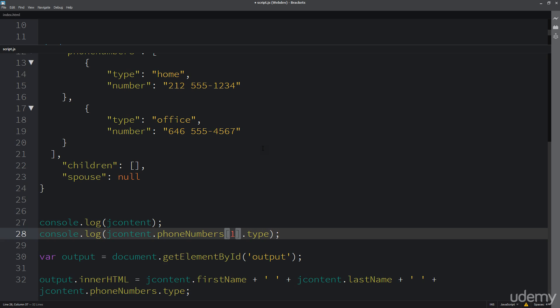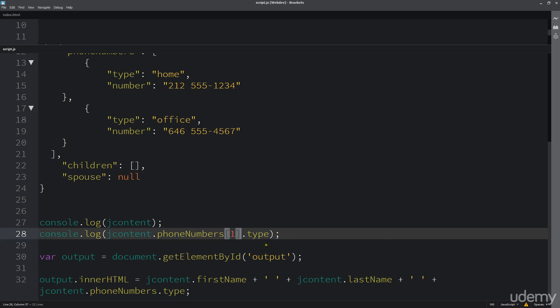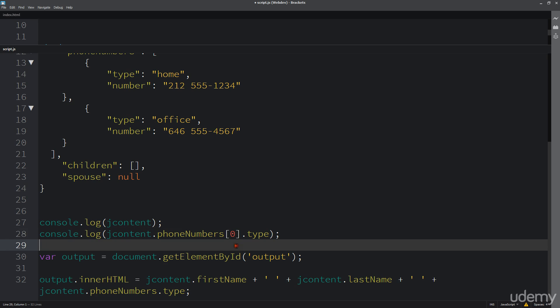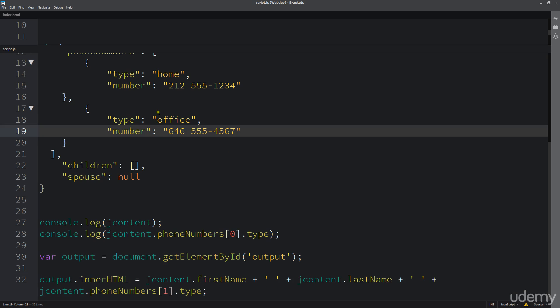If we want to get that second item, we have to specify which one we want to grab within that array. Now we see that we get office returned. The same thing if we want to do the first one, we could just do zero, and I'll update this as well. If we want to return the second item in that array, the second type, we would just indicate the order that it gets represented within that array.